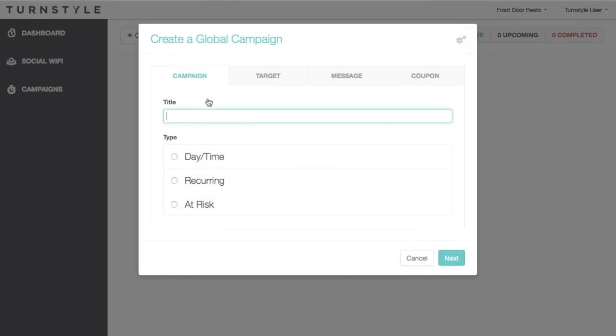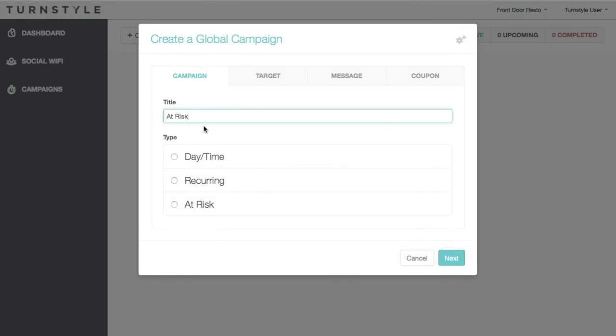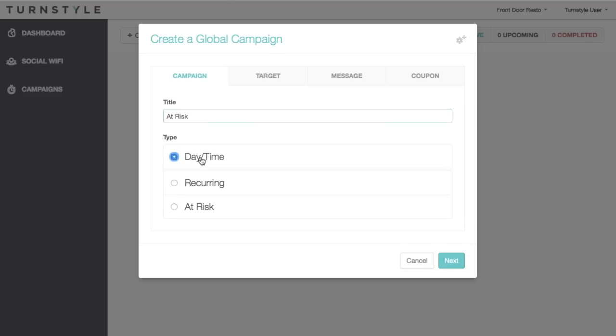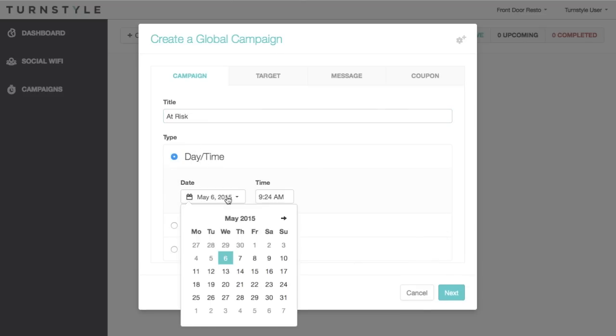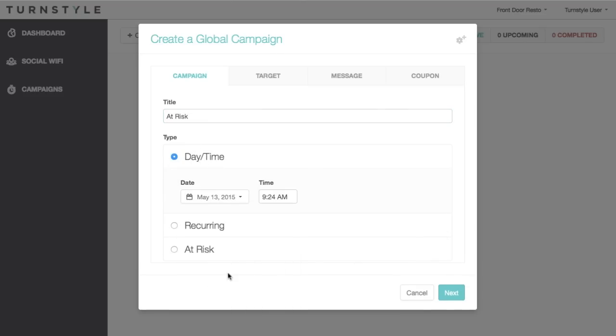There are three types of global campaigns. Let's take a look at them now. The first is a day/time campaign. Simply put, you enter the date and time you want the campaign to run, and the message will be sent at that time.